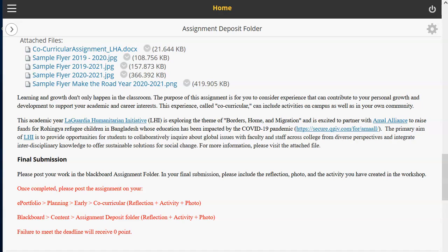Hello class! Today I'm going to give you an overview of the next assignment, which is the co-curricular, and it's worth 10%. In your Blackboard assignment folder you will find the co-curricular assignment LHI DOCX, and once you open that, it's going to give you the detailed information about the assignment.